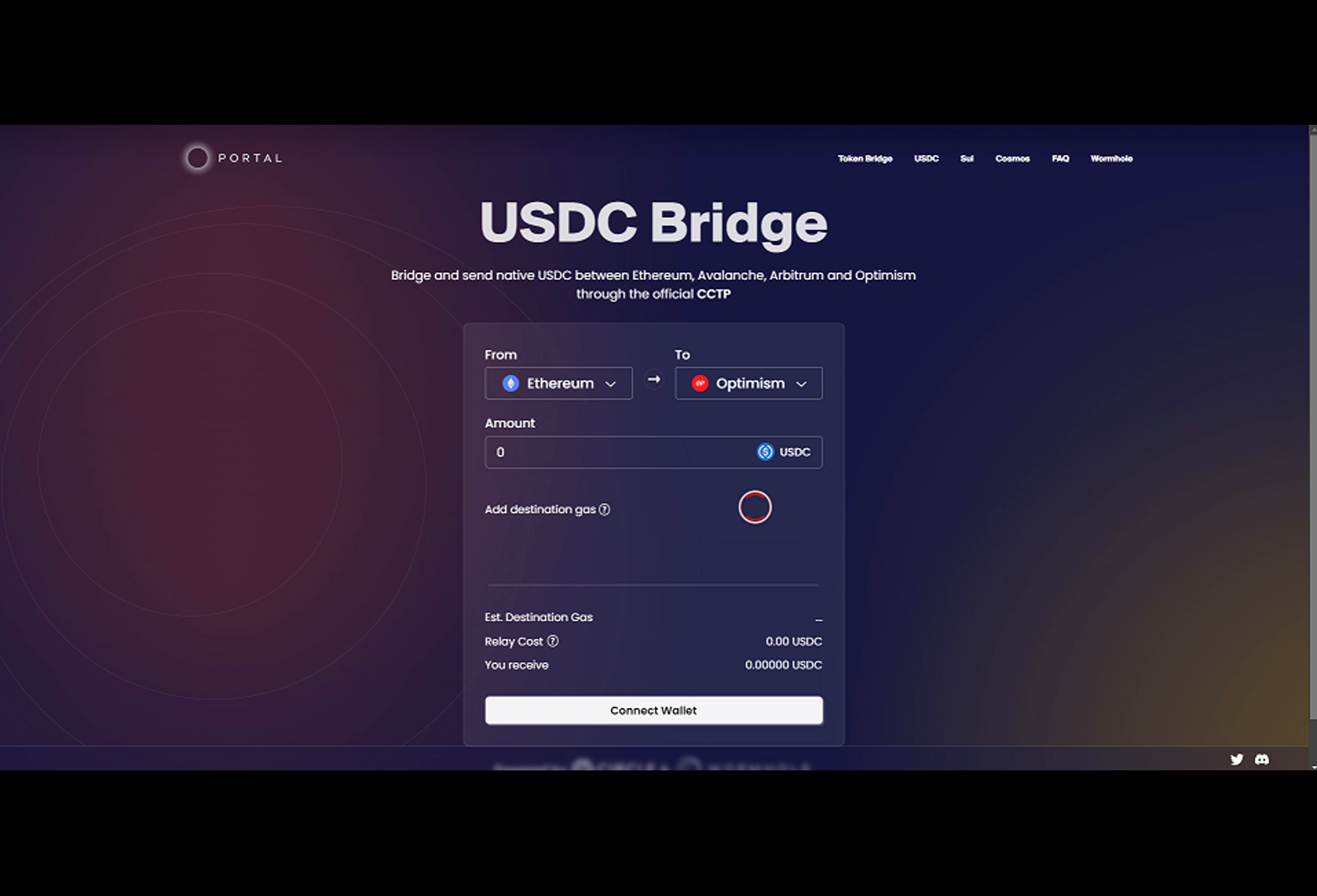Wormhole integrated with Circle's cross-chain transfer protocol, allowing USDC to be sent between Ethereum, Avalanche, Arbitrum, and Optimism.